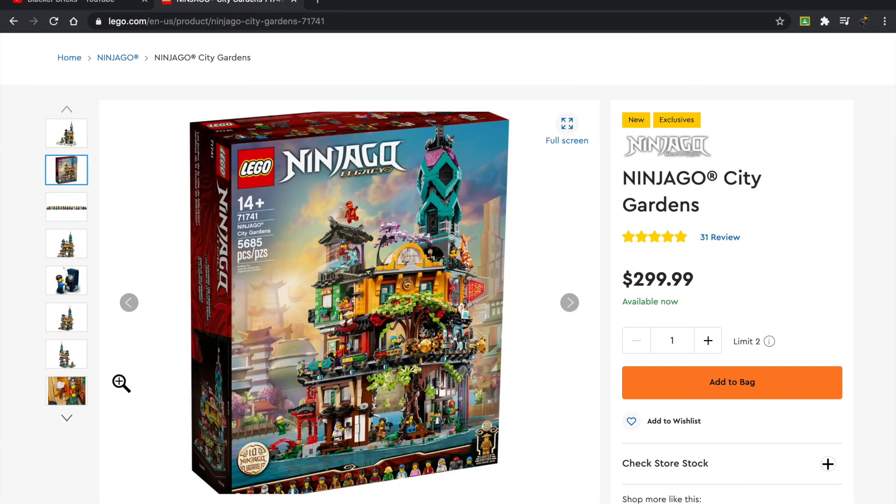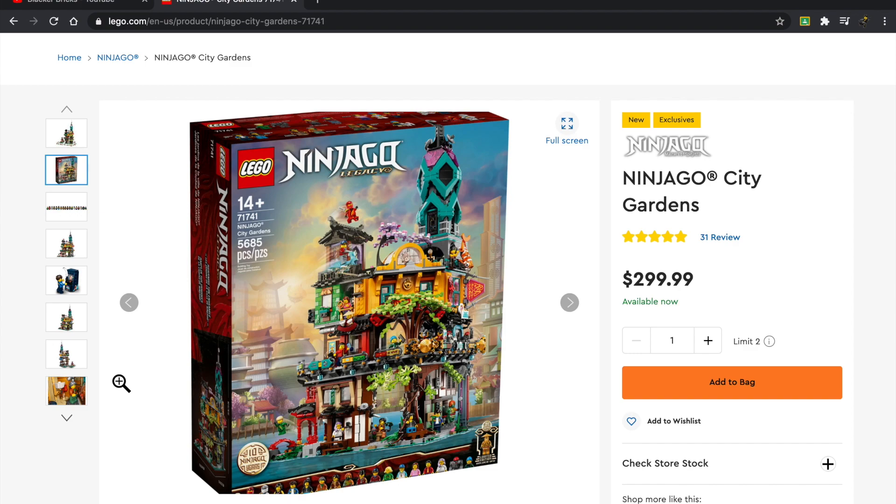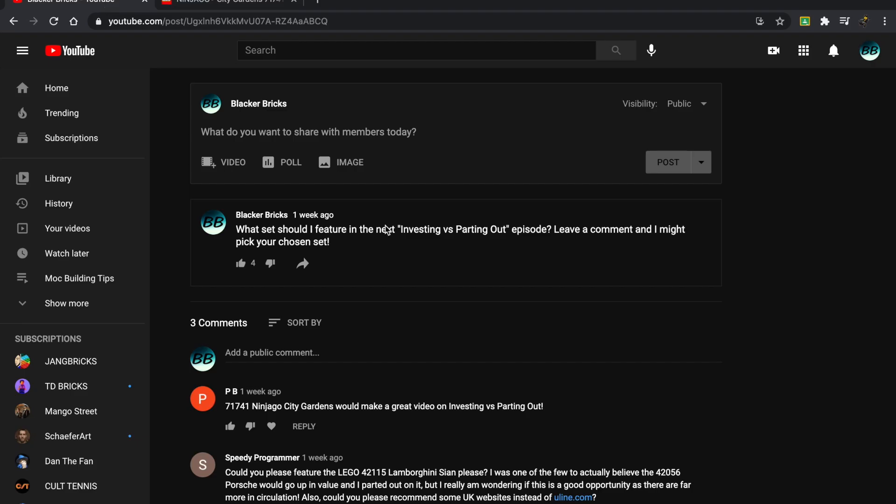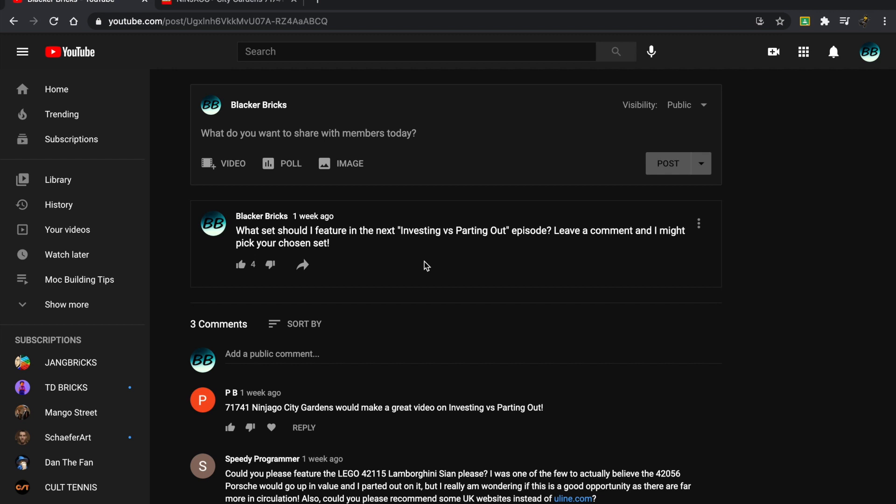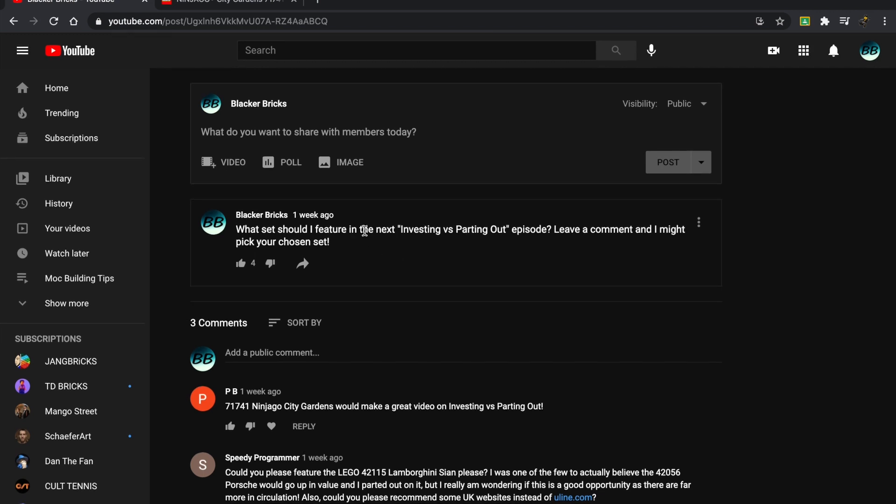Hey guys, what's up? Blacker Bricks here, back with another video. Welcome to episode 13 of the series LEGO Investing versus Parting Out. Today we're going to be taking a look at set number 71741, also known as the Ninjago City Gardens.